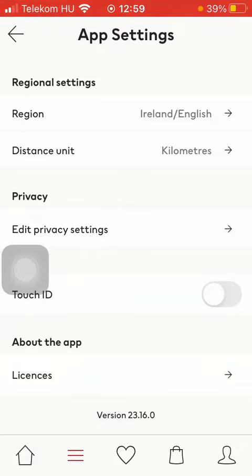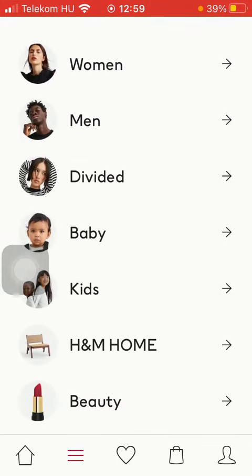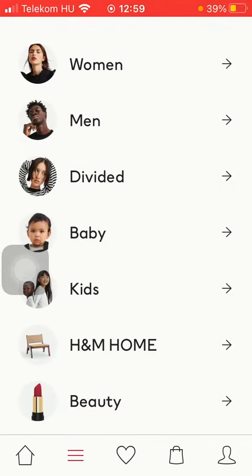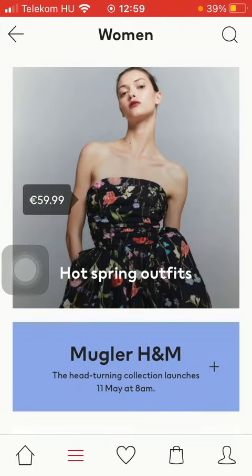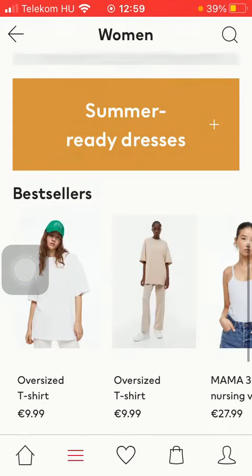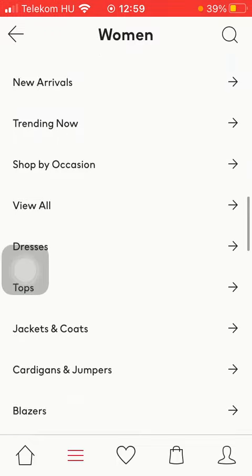If you click on the menu icon you have the chance to browse among several categories. You can narrow it down. Here you can find the categories.